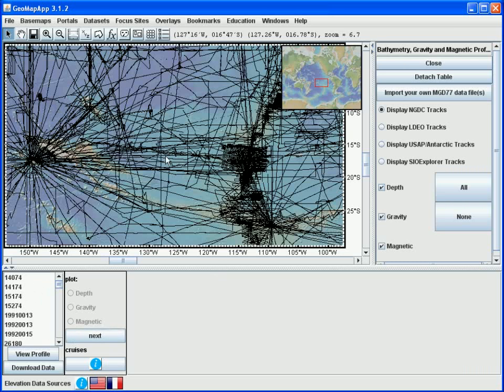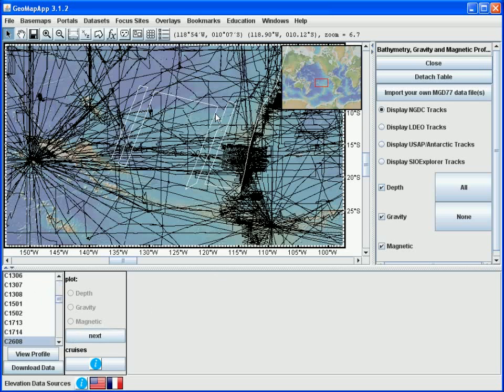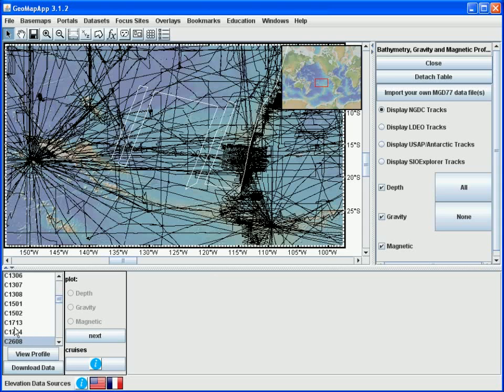Let's choose one particular profile, in this case we'll select this one here. We see in the lower left that this corresponds to a Conrad leg, Conrad 2608. In the map window we see that the track comes down from the north, makes a number of traverses across the south central Pacific before heading off to Tahiti.